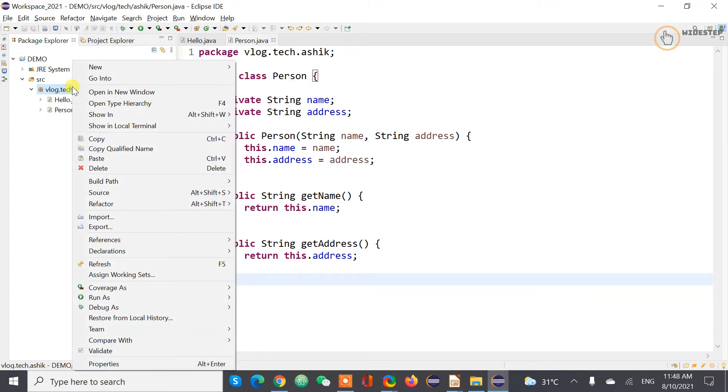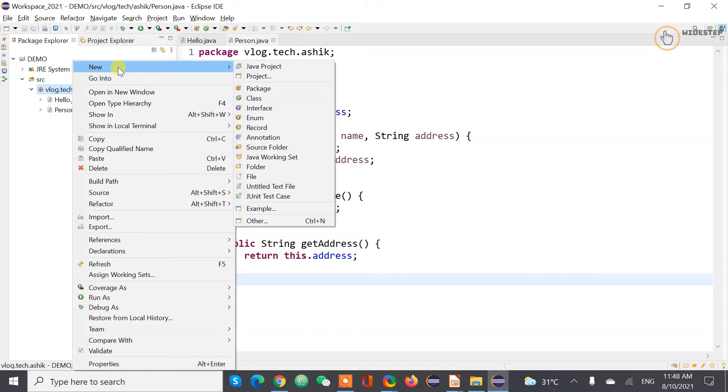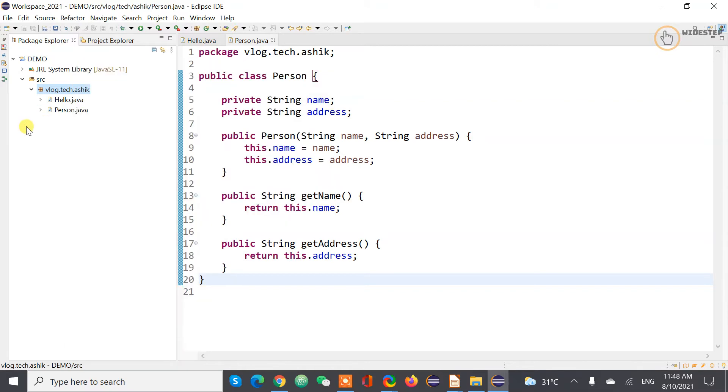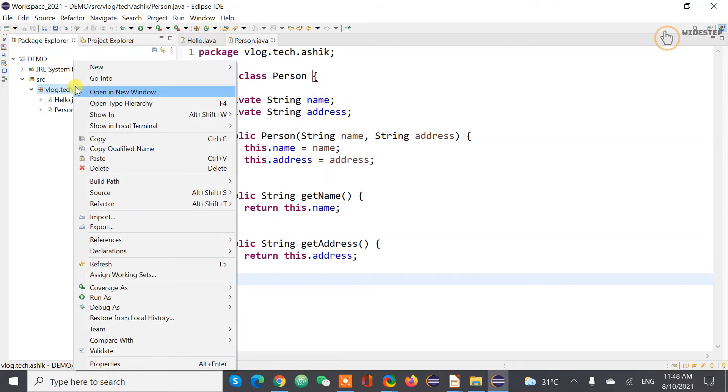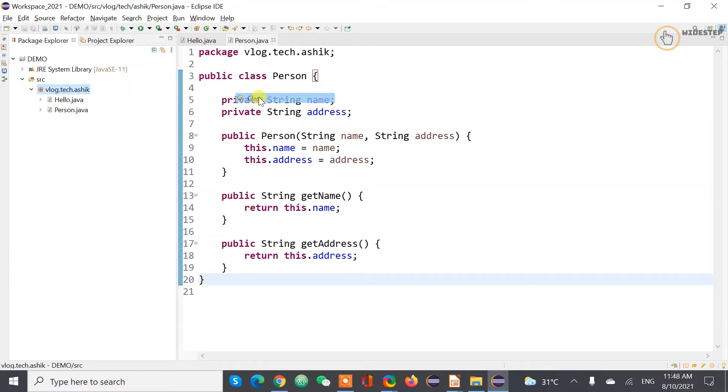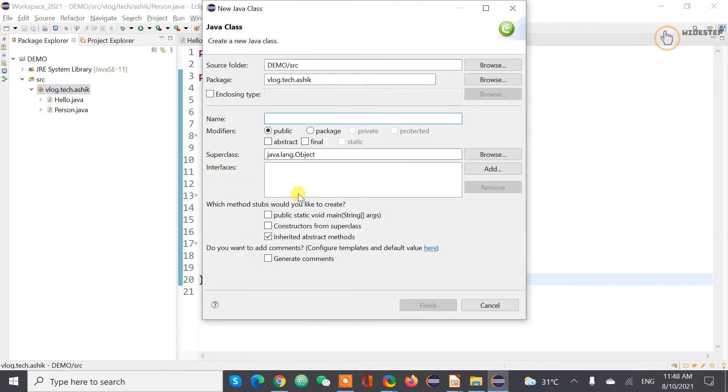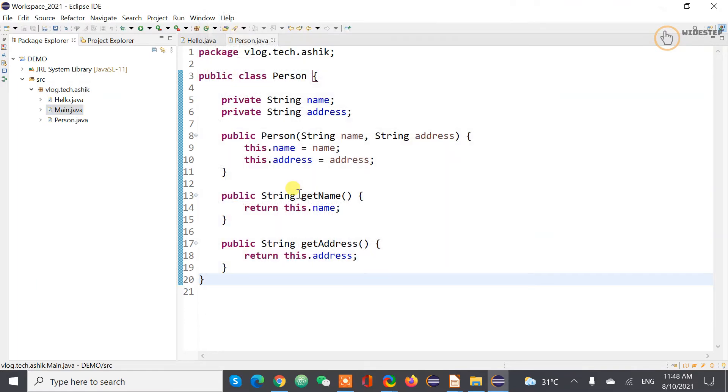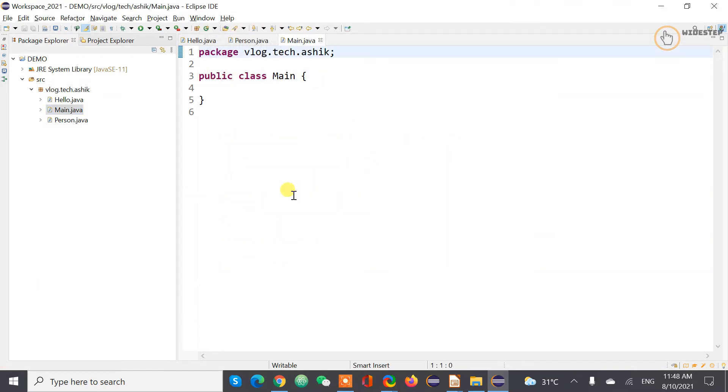So let's create a main class here which is going to be executable class. So again right click on your project node go to new and then create class and name the class as Main. You can name it whatever you like.